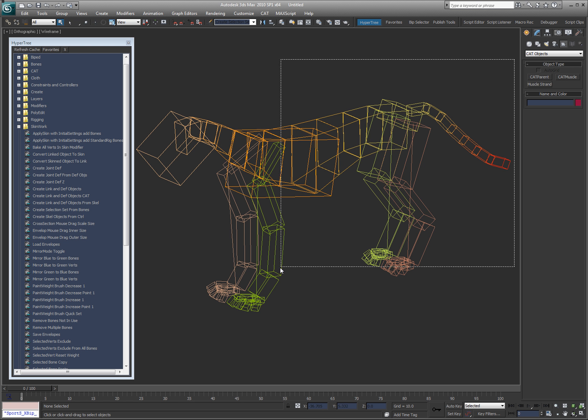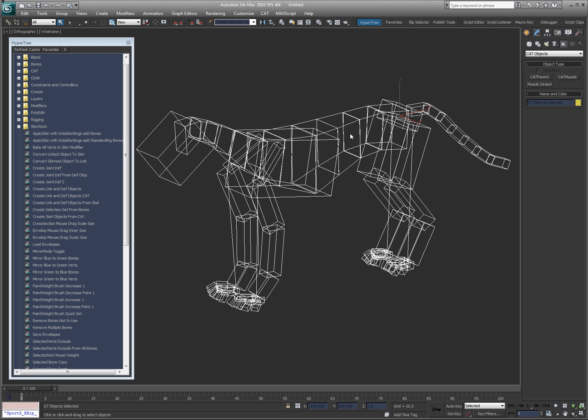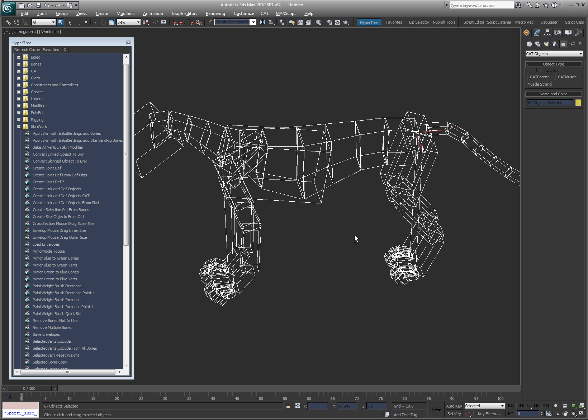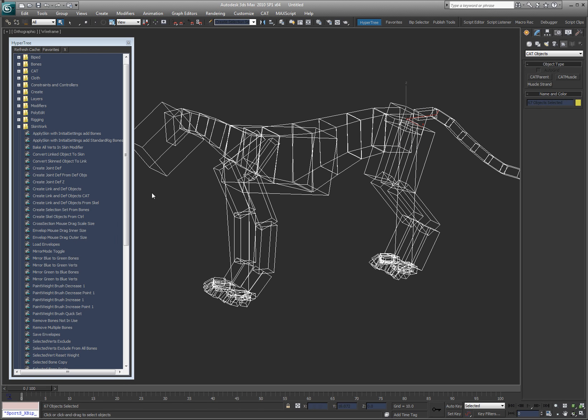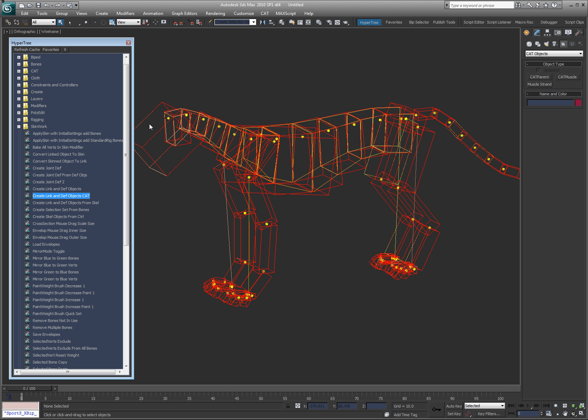So I'm going to go ahead and select everything here, all the bones that are left over, and I'm going to run this script right here. Create link and def objects from cat objects. So double click that, and now you can see I have a duplicate version.